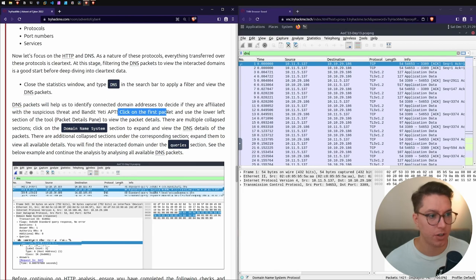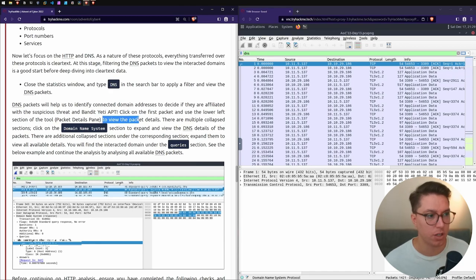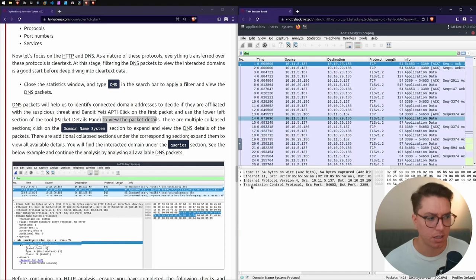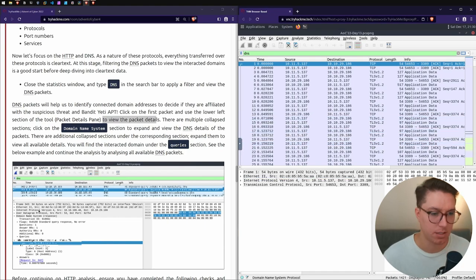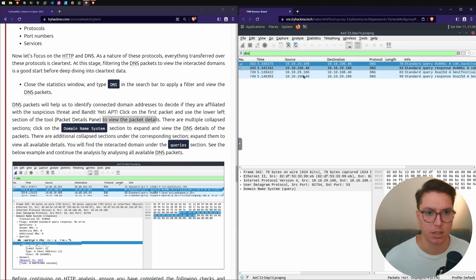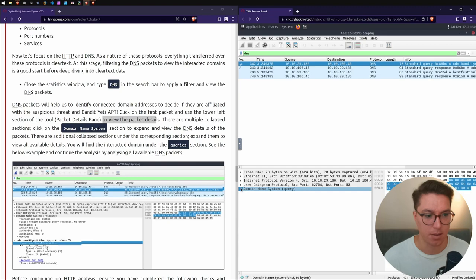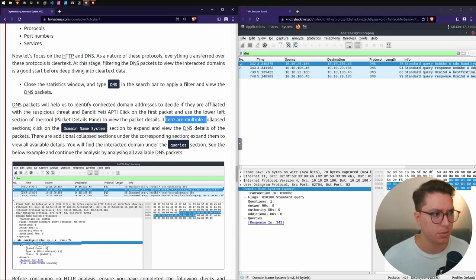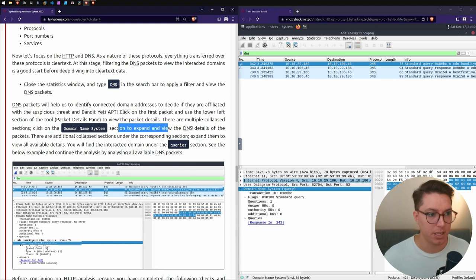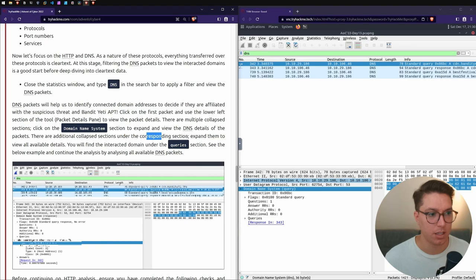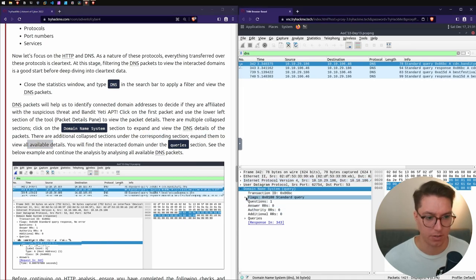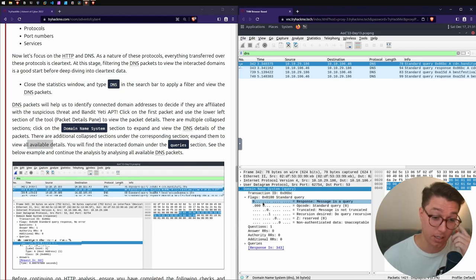Close the statistics view and type DNS in the search bar and apply a filter. DNS packets will help us identify connected domain addresses to decide if they're affiliated with suspicious and the Bandit Yeti APT. Click the first packet and use the packet details pane to view the packet details.